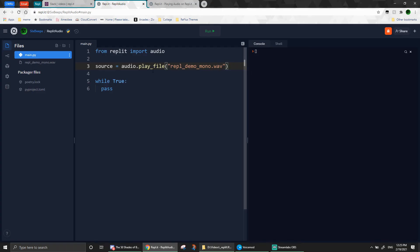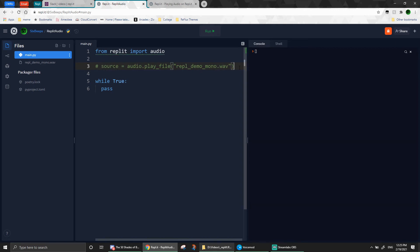So that's how you play an audio file using the Replit audio library. But there's one more thing I want to cover, which is tone generation. What this will allow us to do is to generate tones such as sine waves. You can read the documentation for more info, but for now, I'll just give you an example.